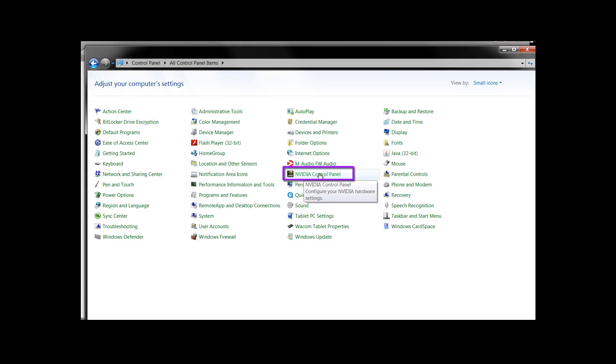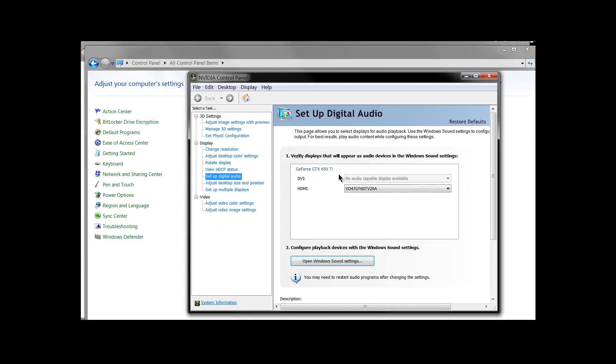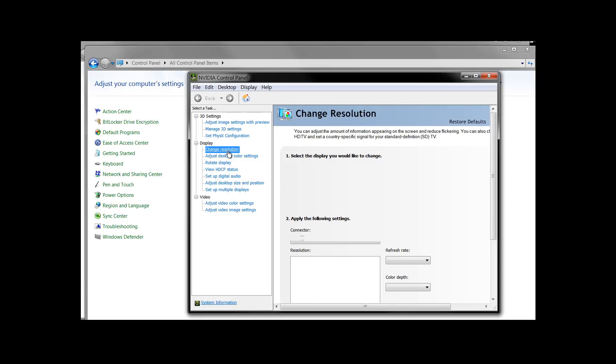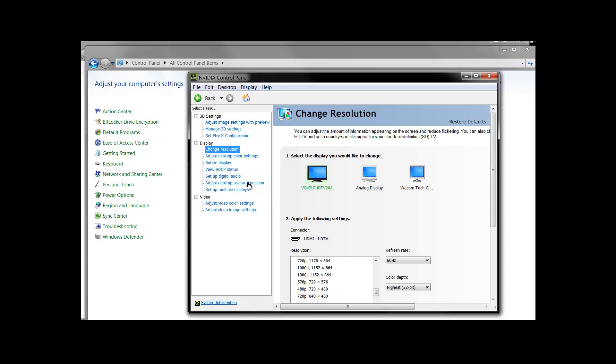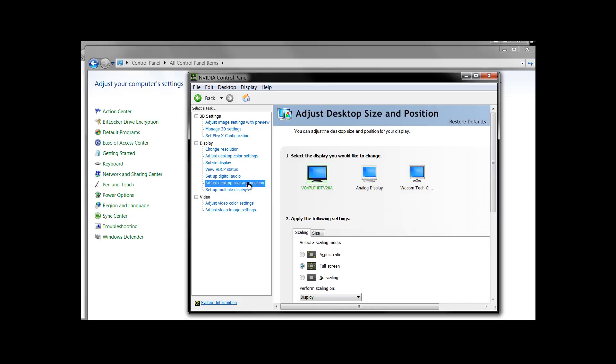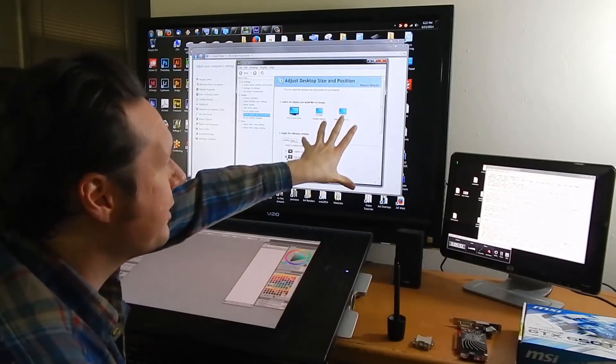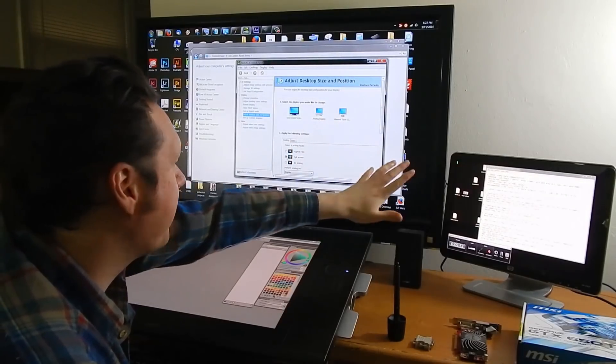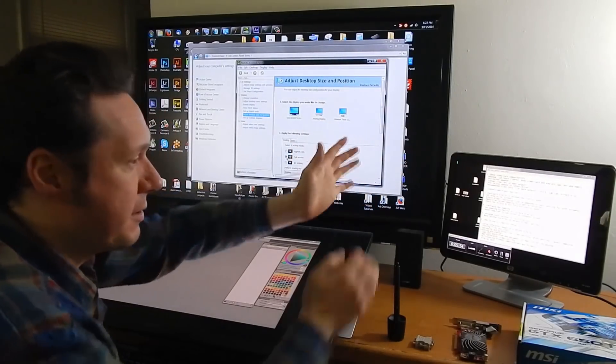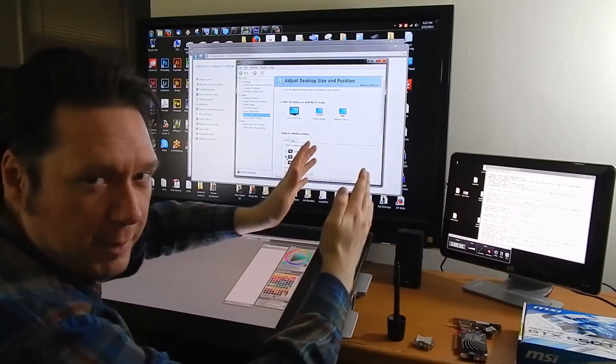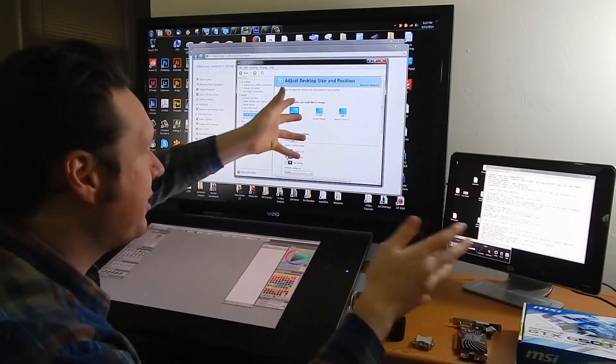I have an NVIDIA control panel application which gives me some options. For instance I have more control over the resolution and I can do some different things to adjust the desktop size and position. If for some reason the screen isn't fitting properly on the TV or on the monitor you can scoot it around and make it bigger and smaller and so on. This gives you a little bit more control.